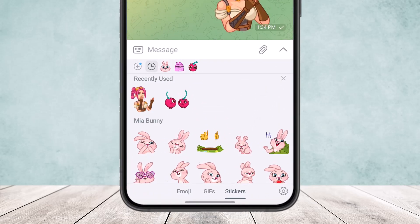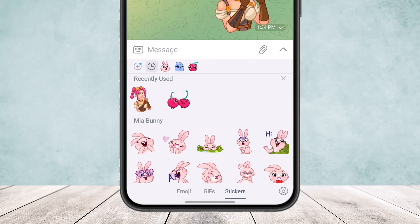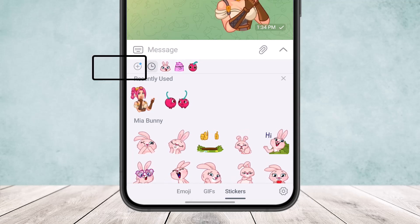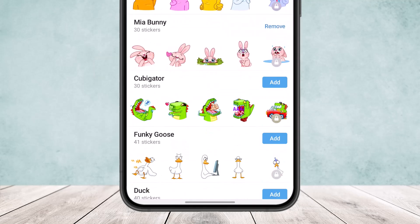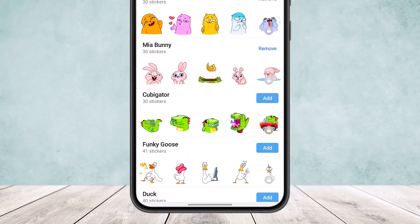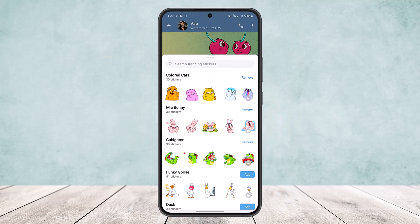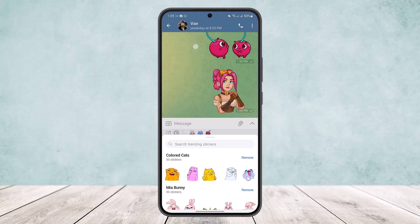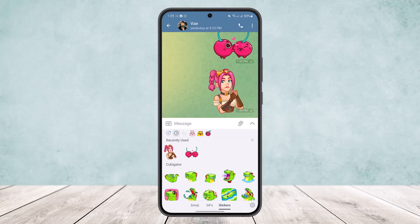Now, to add a sticker pack to your stickers, what you want to do is tap on the plus icon that you can see on the screen, and you'll be able to add stickers right here or remove it from there.